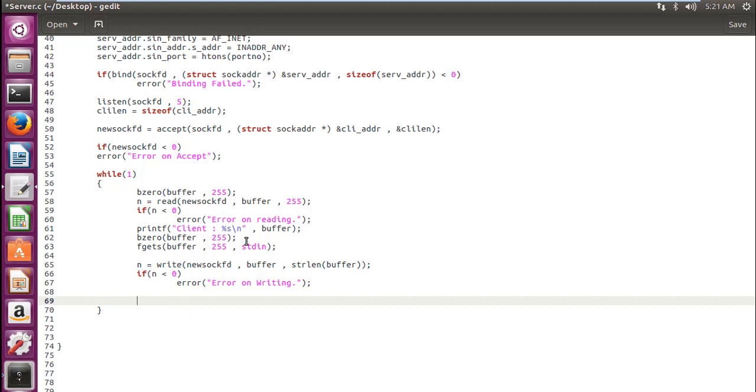Now we write the code to get out of this loop. We use the inbuilt function of strings, strncmp, which is string compare.